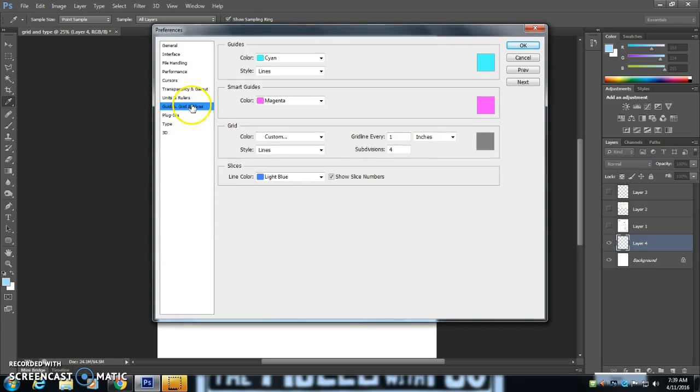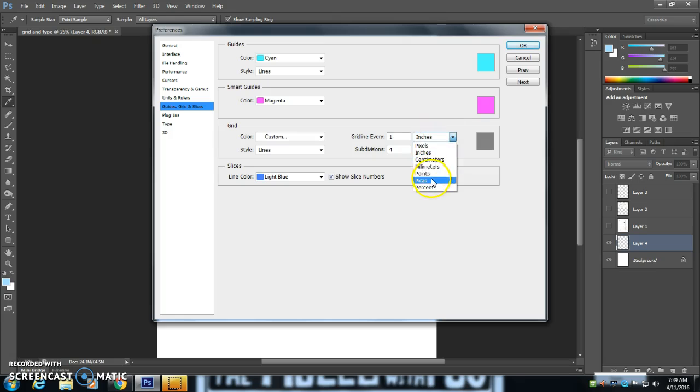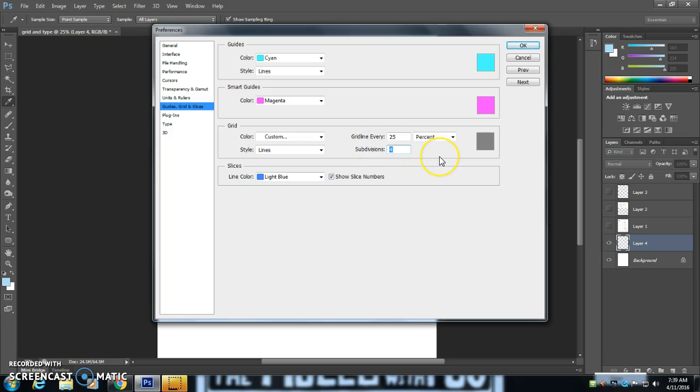And I go over to the grids here, and I do grid line every percent. I'll do 25% and subdivisions. So if we want those divisions to separate it even further, I'm going to say no. We're just going to do it just one subdivision.